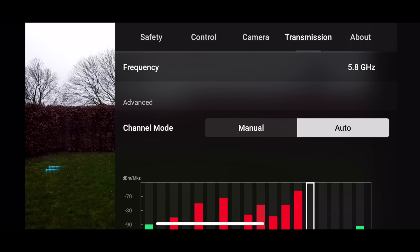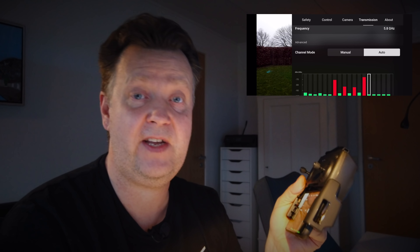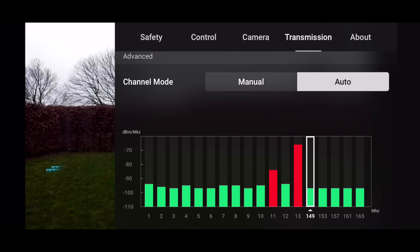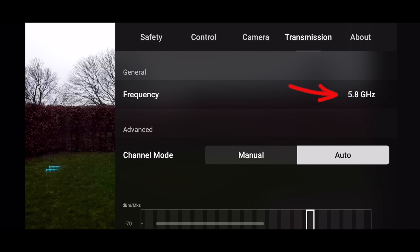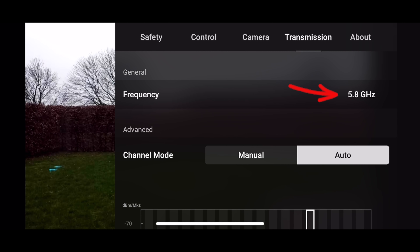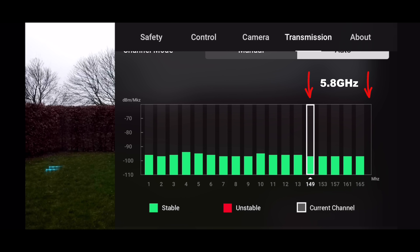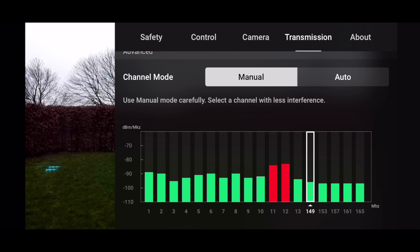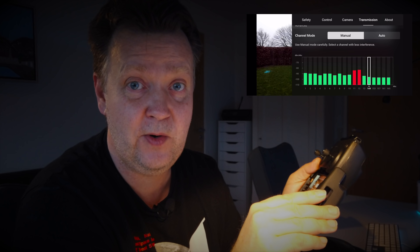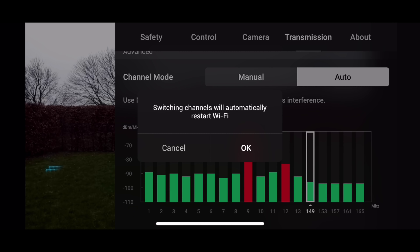Let's jump over to the Transmission tab. This is where you can see what's going on in terms of connectivity. In here, you can see how polluted the Wi-Fi is that you're flying in, and you can also see what frequency band it's currently using. In my case, I'm running at 5.8 gigahertz, channel 149. Channels 149 to 165 are all the 5.8 gigahertz ones, and 1 to 13 are the 2.4 gigahertz ones. You can force it into manual mode and manually select the channel, but I would at all times recommend running this in auto so the drone automatically switches away from a polluted Wi-Fi channel.